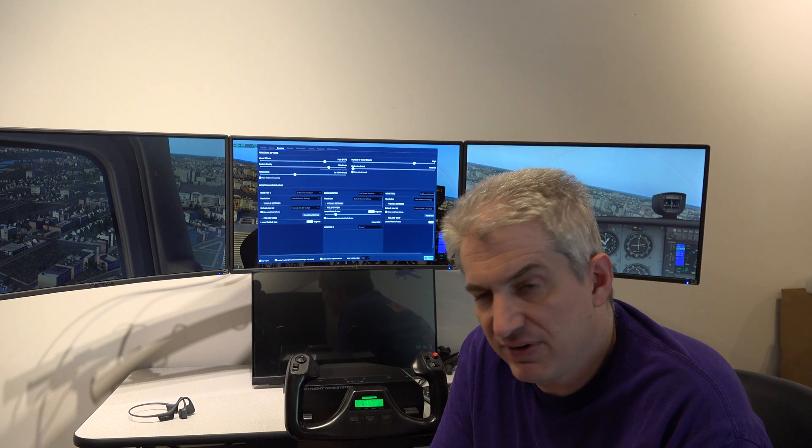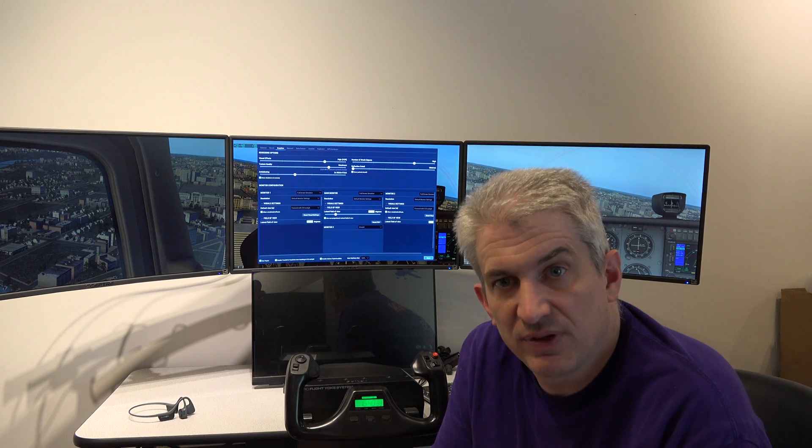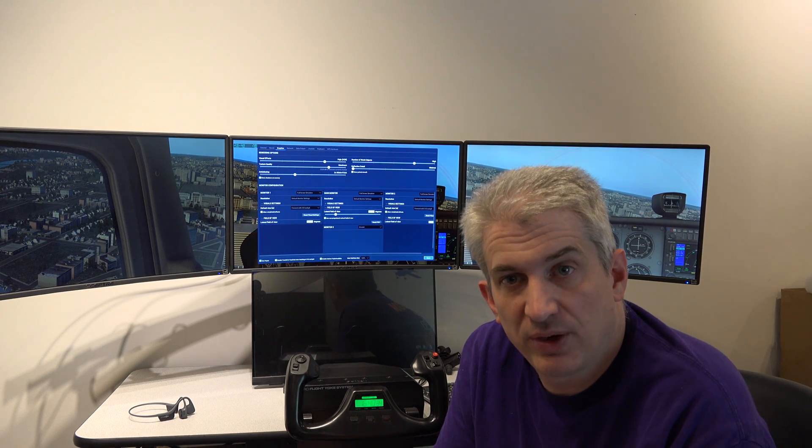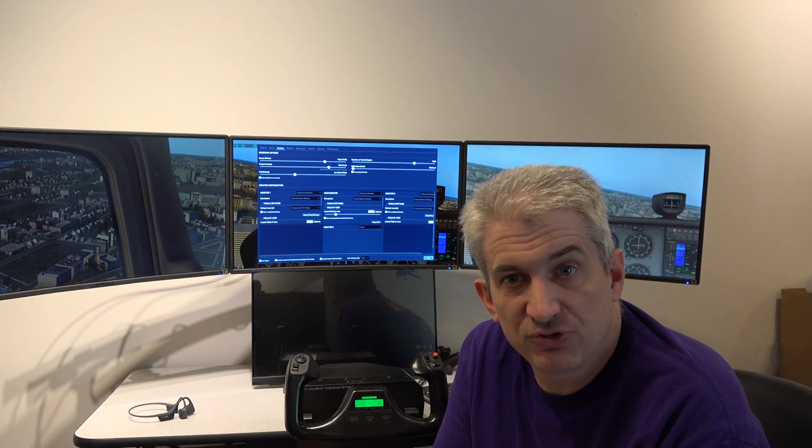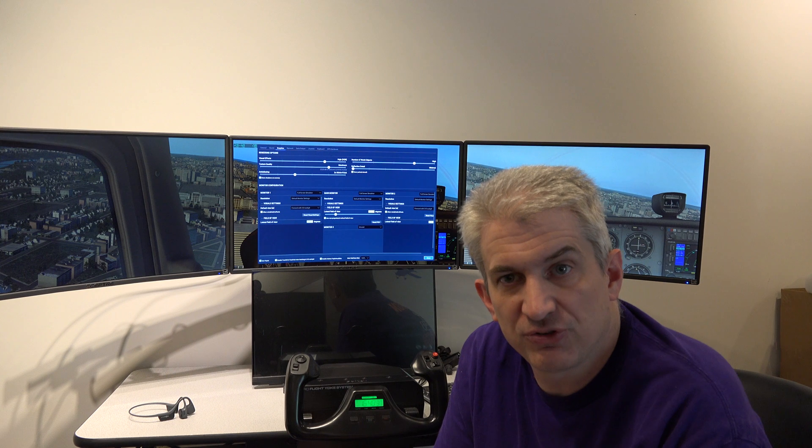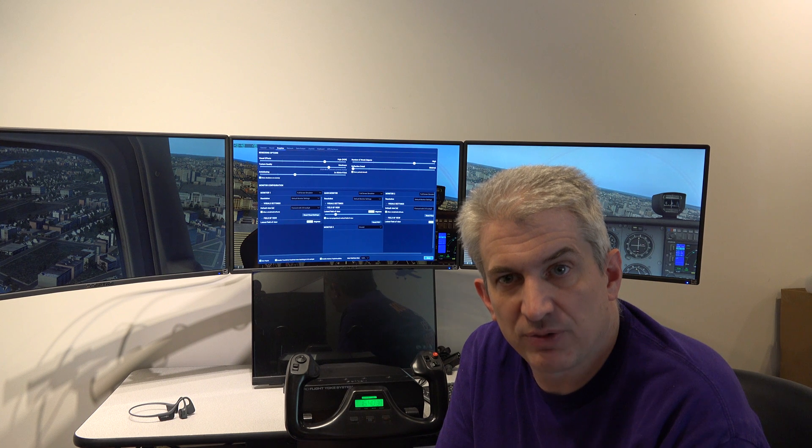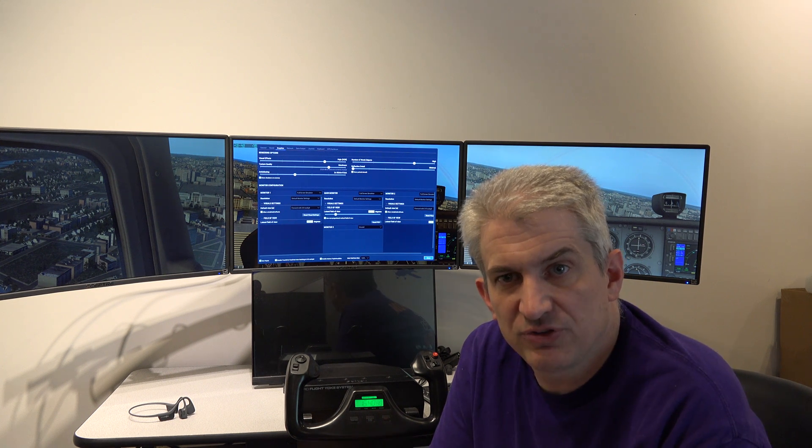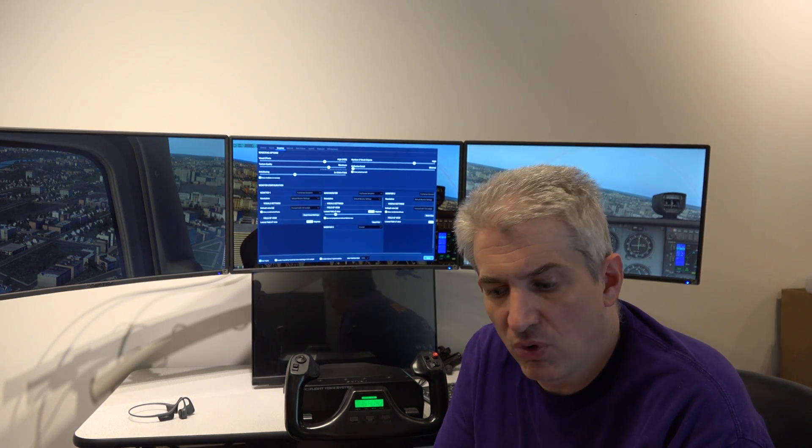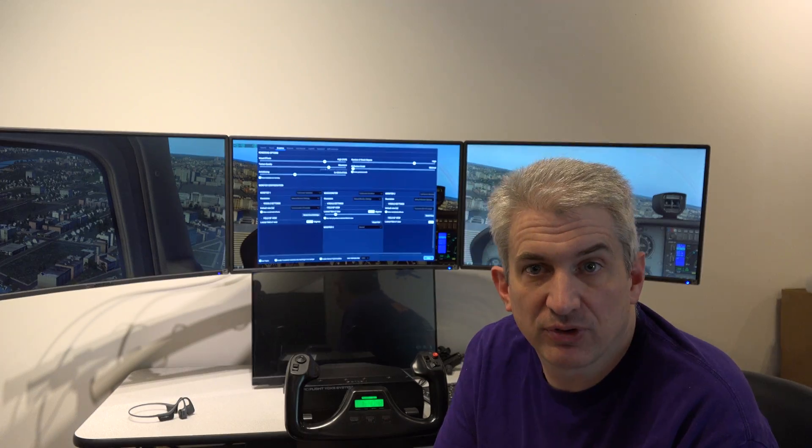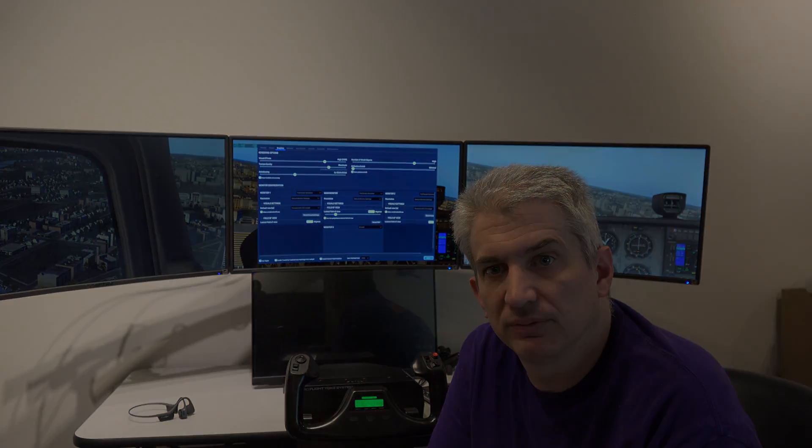He found some settings in the NVIDIA control panel that really seemed to make a difference, at least on our monitors. Now this will vary from monitor to monitor. So let's take a look at a before and an after scenario.